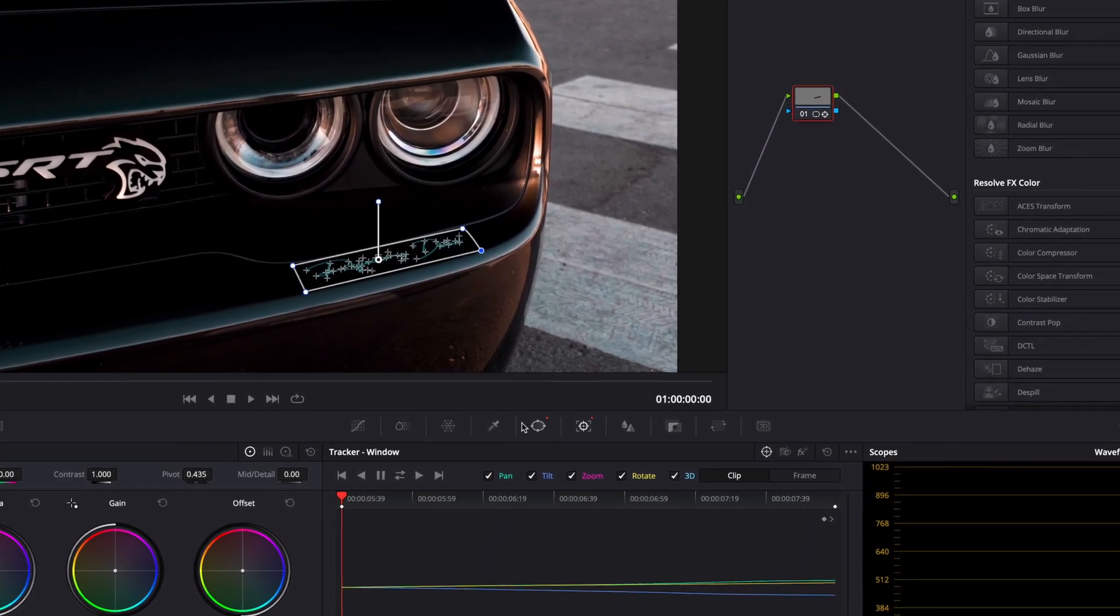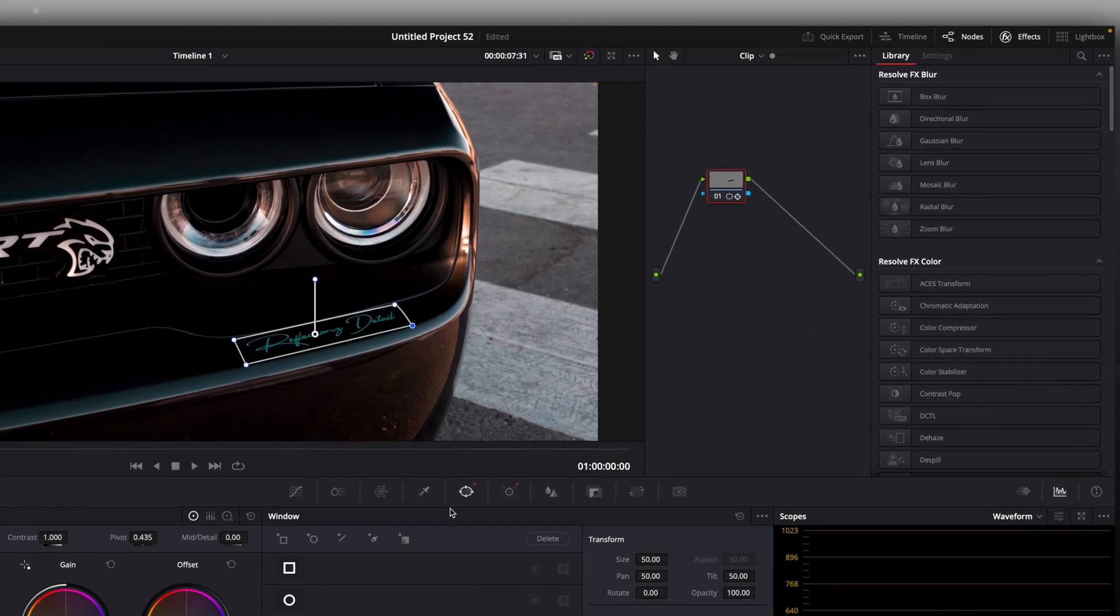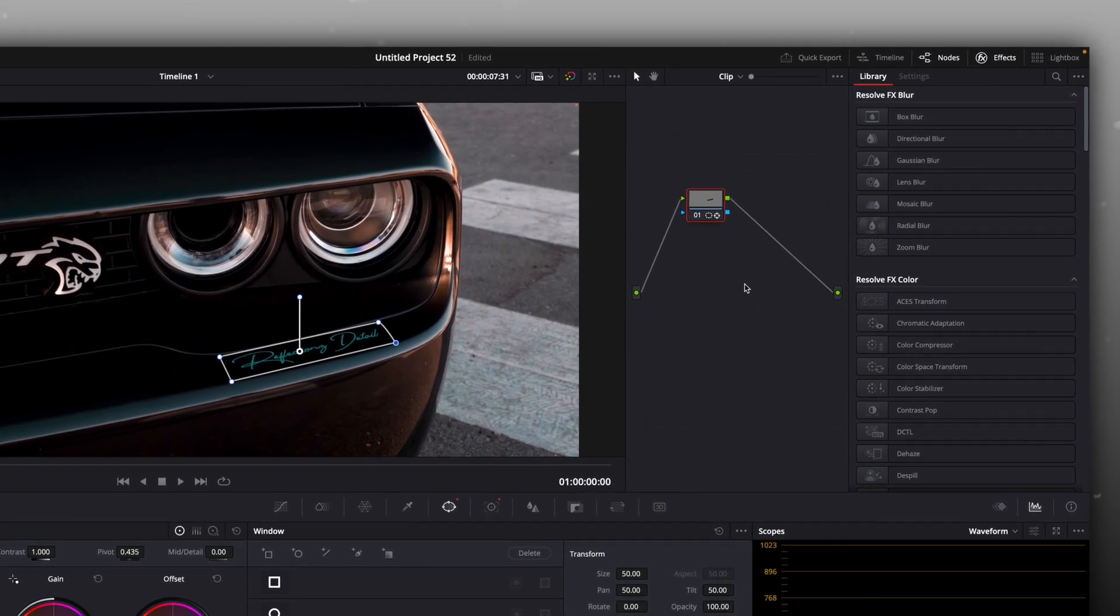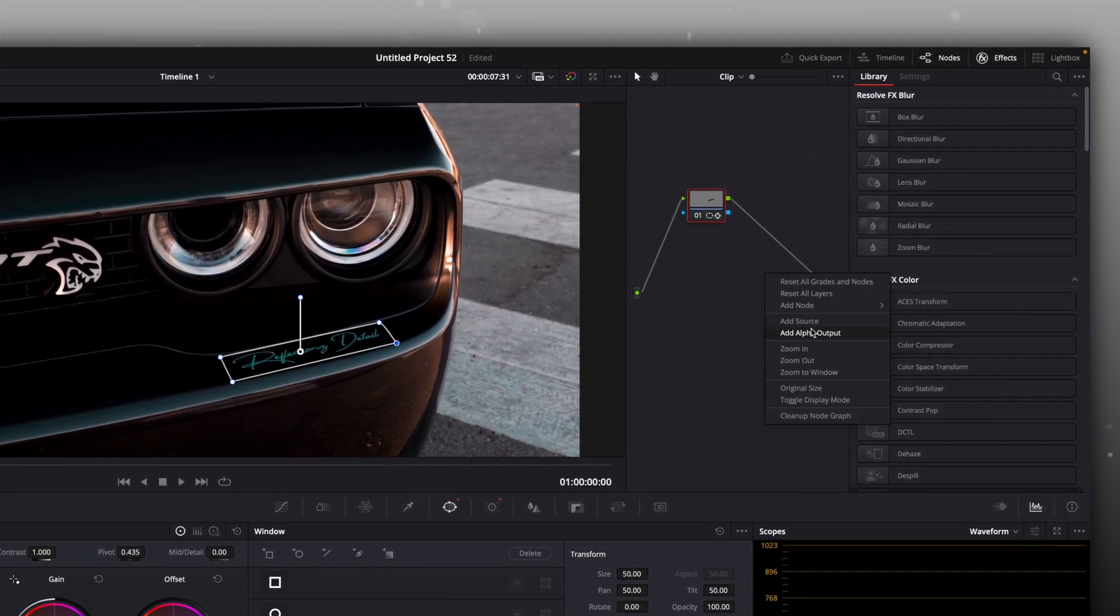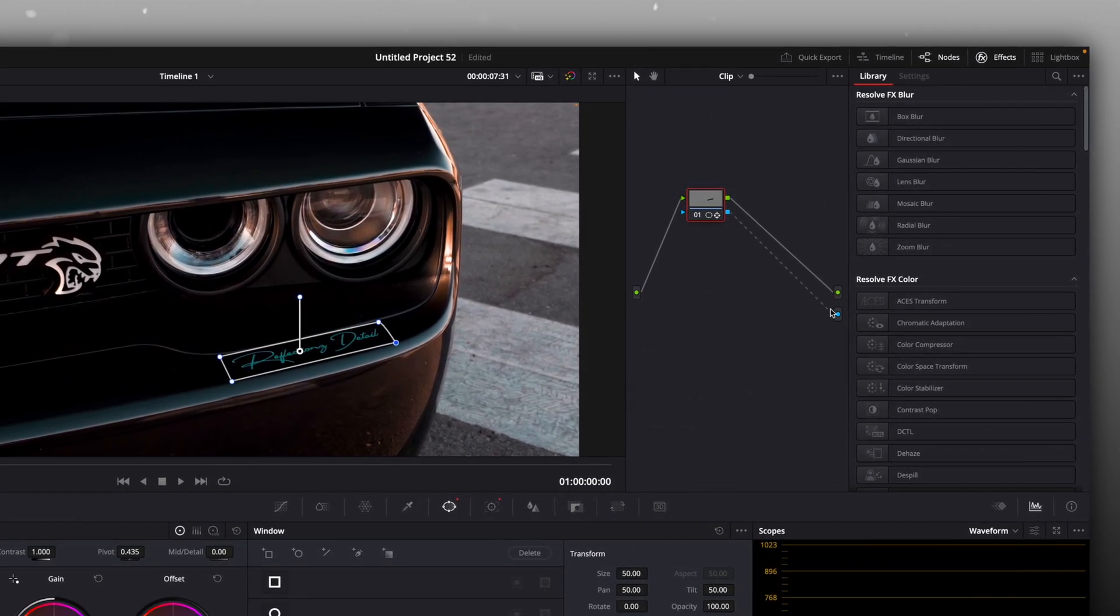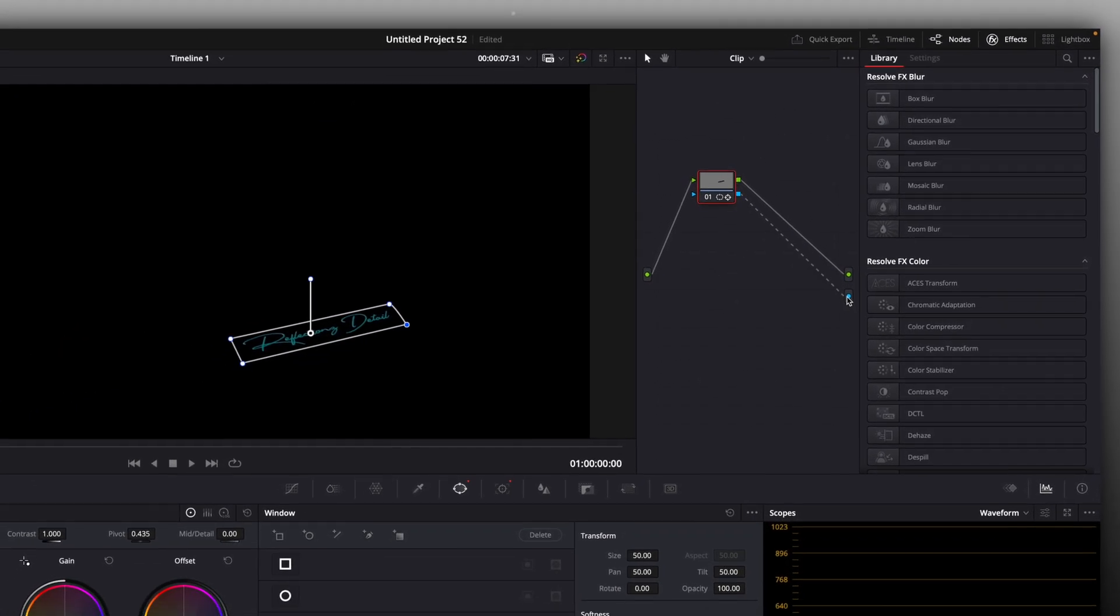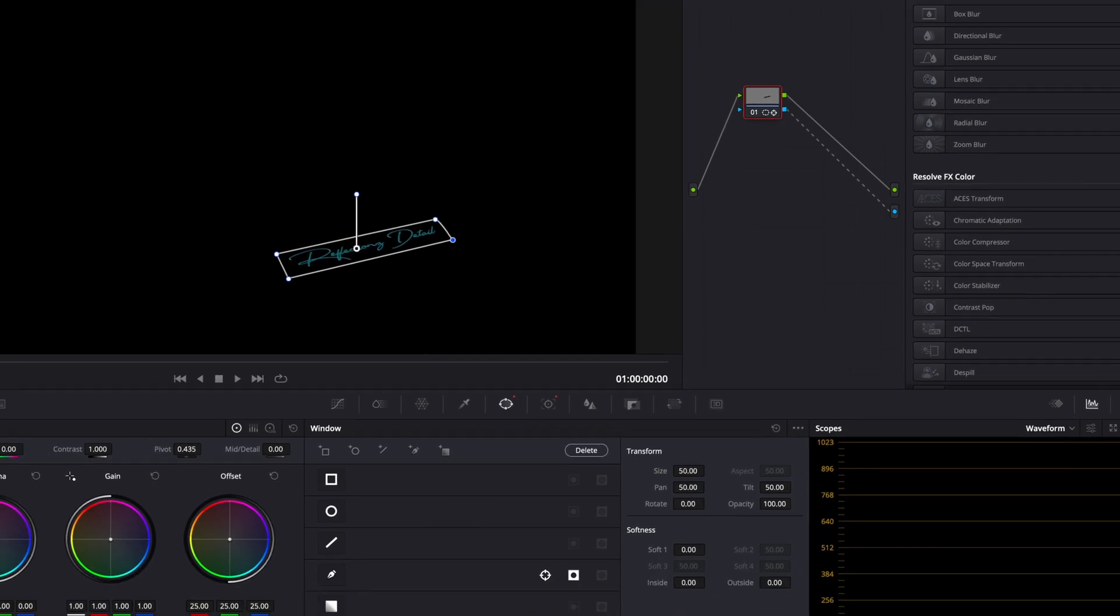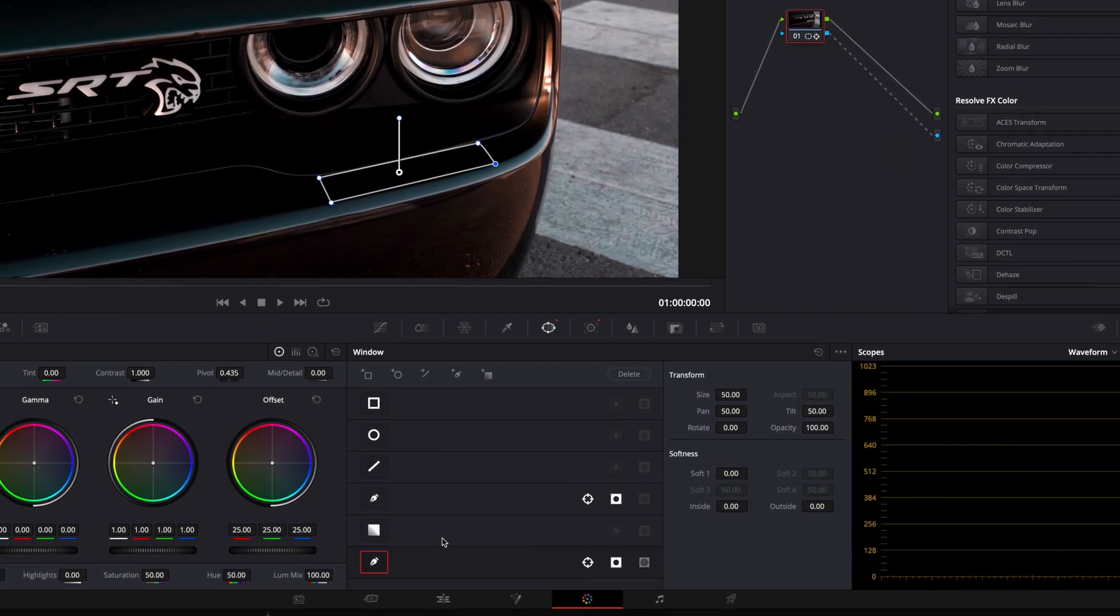After that, go to the node section, right-click, and add an alpha output. Invert the mask.